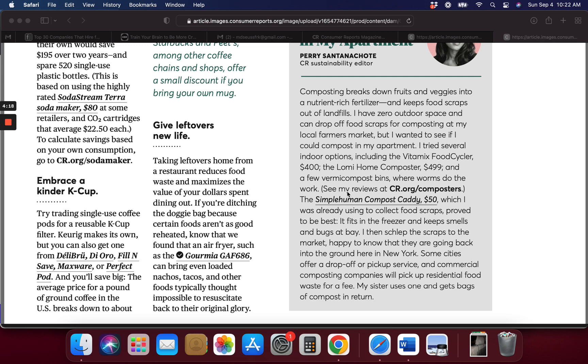This one here you can put in the freezer and it keeps smells and bugs at bay. This Simplehuman Compost Caddy, some cities offer a drop-off or pickup service and commercial composting companies will pick up residential waste for free. My sister uses one and gets bags of compost in return. They have zero outdoor space and you can drop off the food scraps at local farmers markets.